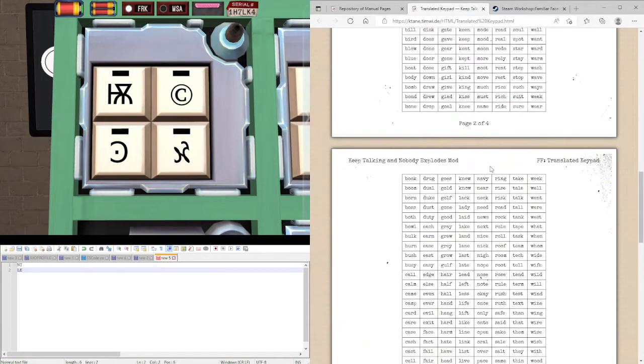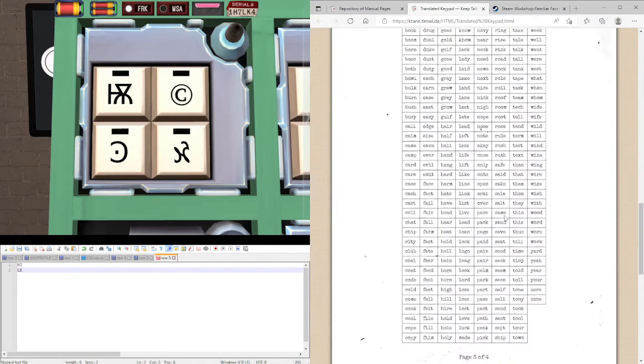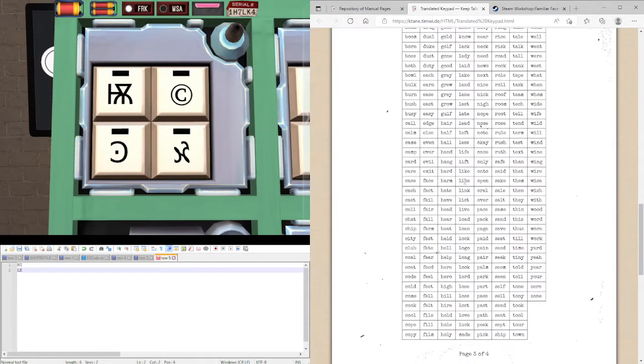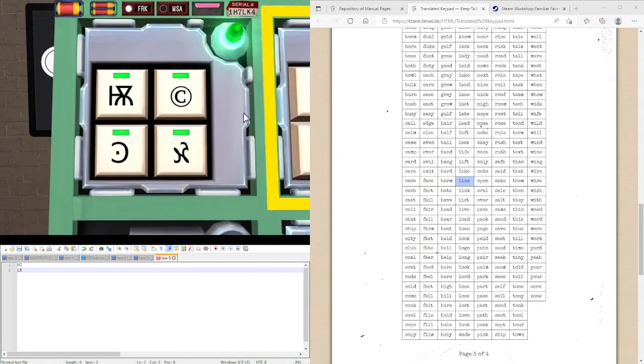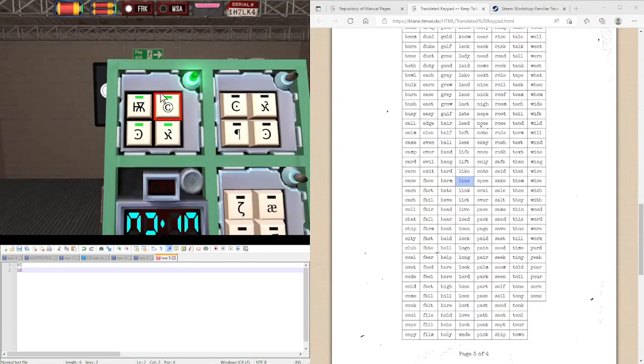We're going to find a word in here that contains all these letters. That being line. And we're just going to press the buttons in order to spell that word. L I N E. And we get a module.